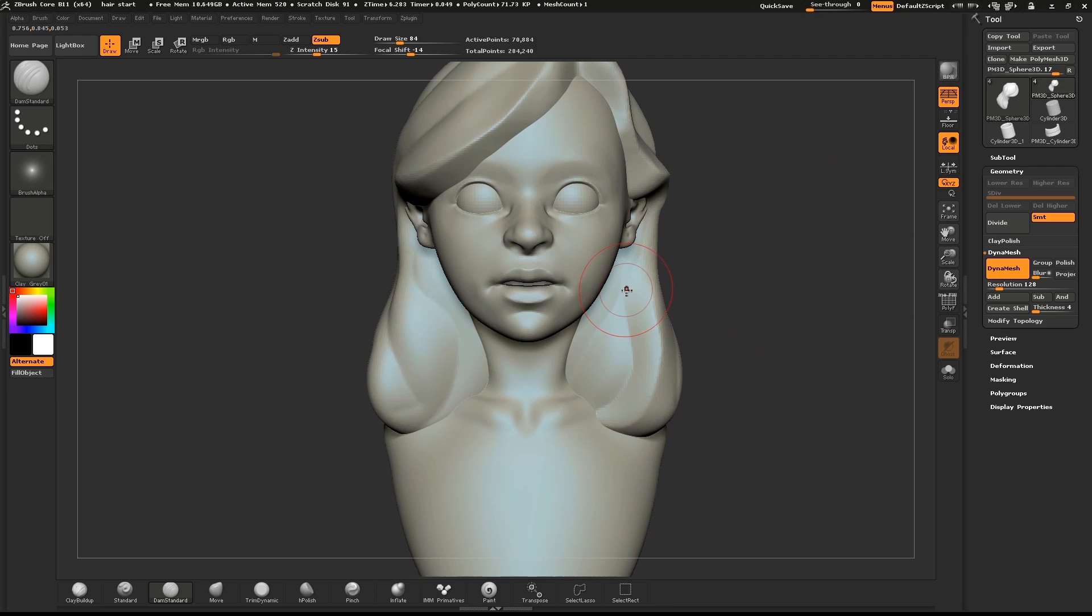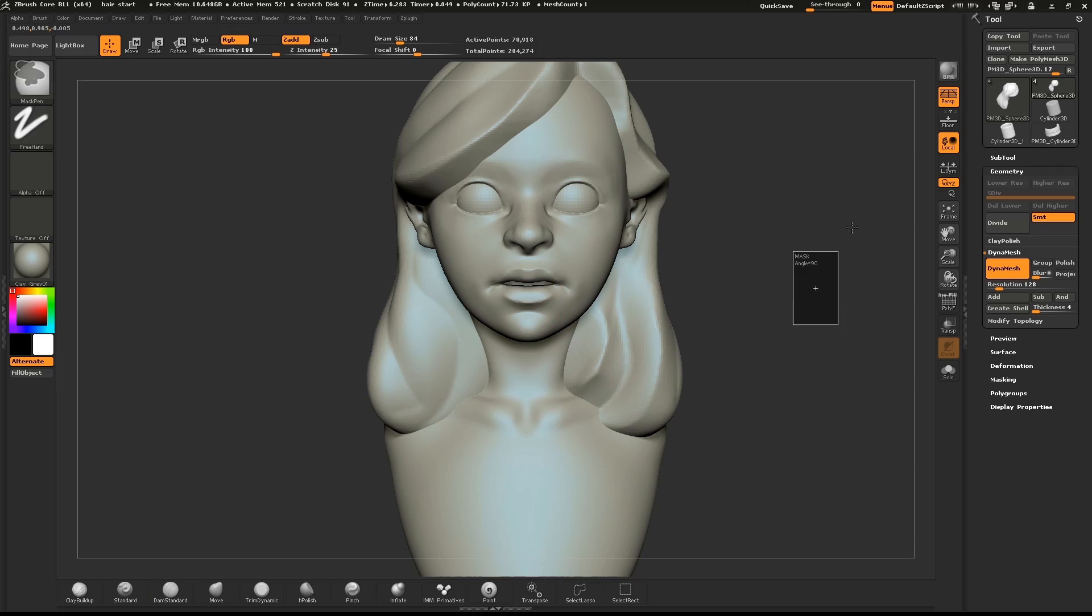Look over the model and see if there are some areas of the mesh that would benefit from a few additional clumps of hair.